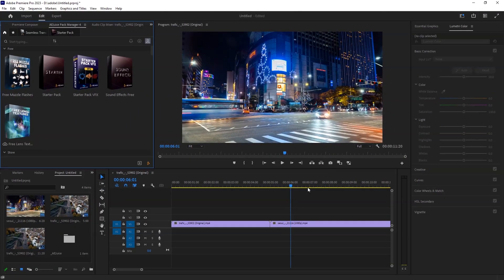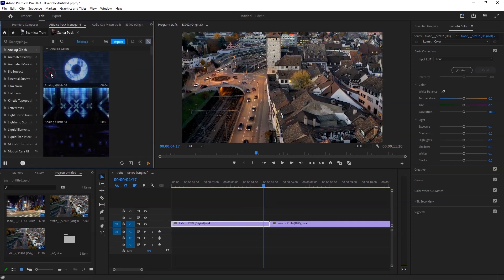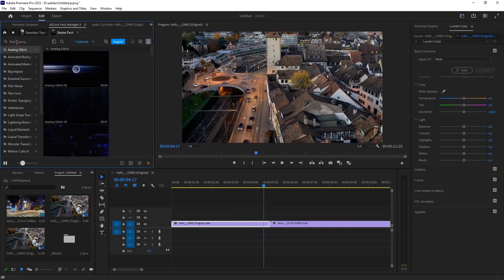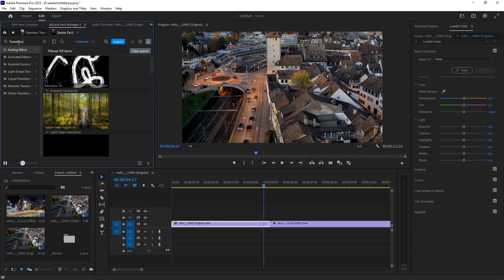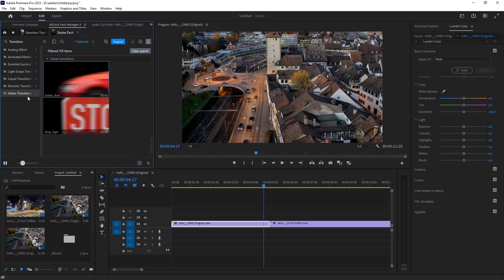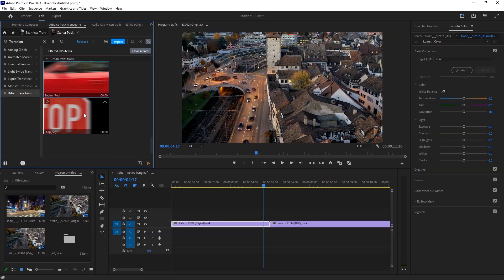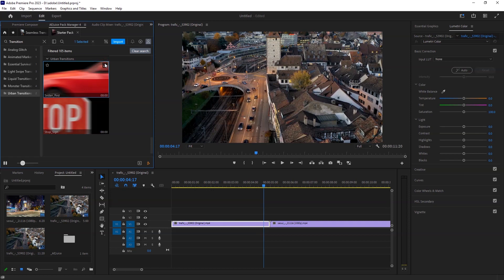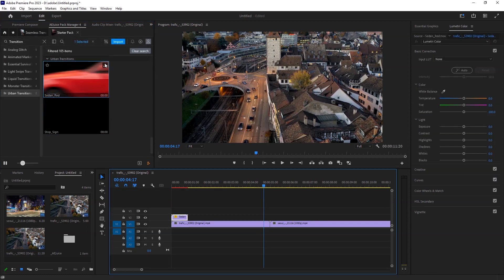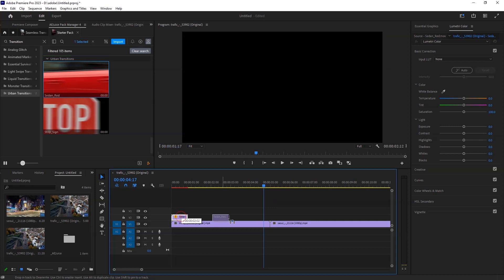Now let's say you want to add a transition in between these footage. Go to the starter pack and search for transition. I found one that is cool, the urban transition. Click on the download icon and the transition will be added to your timeline. Now drag and drop the transition between the footage and there you have it.